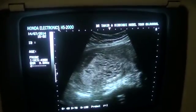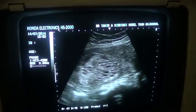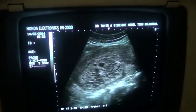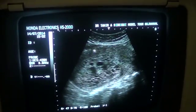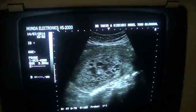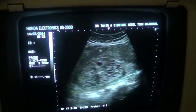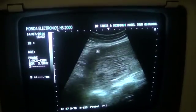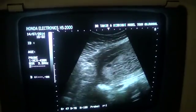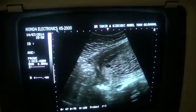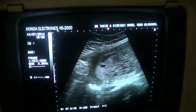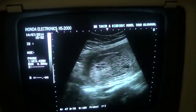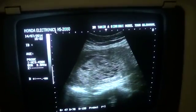Now you can see that the myometrium — the anterior myometrium is seen here. This is the anterior myometrium, this is the fundal region, and this is the posterior myometrium.